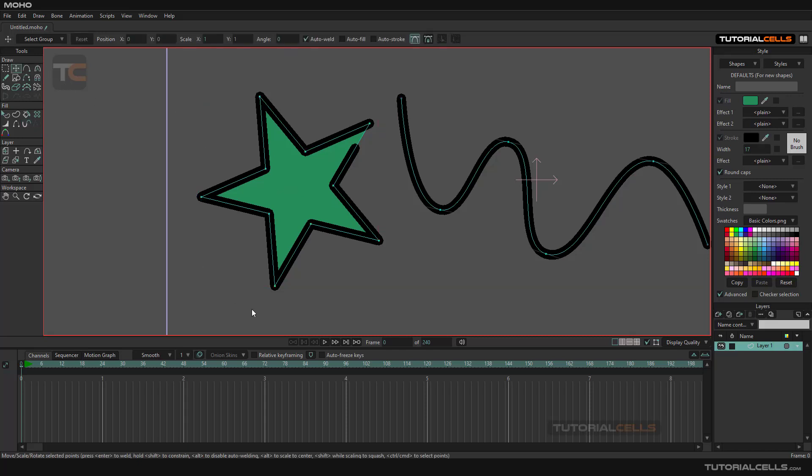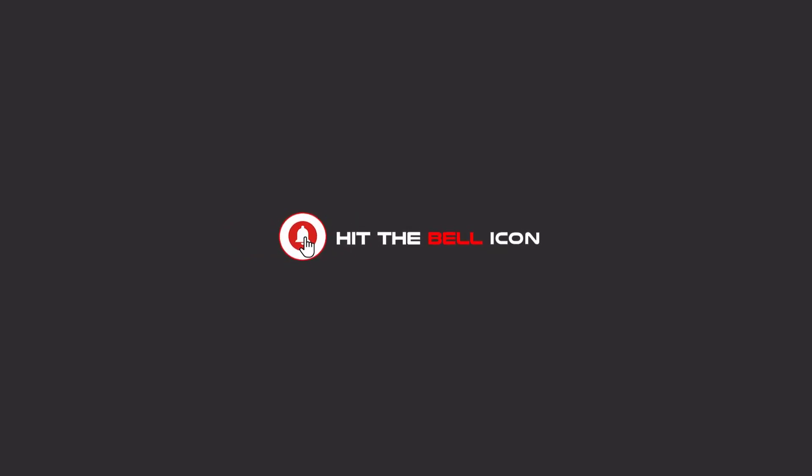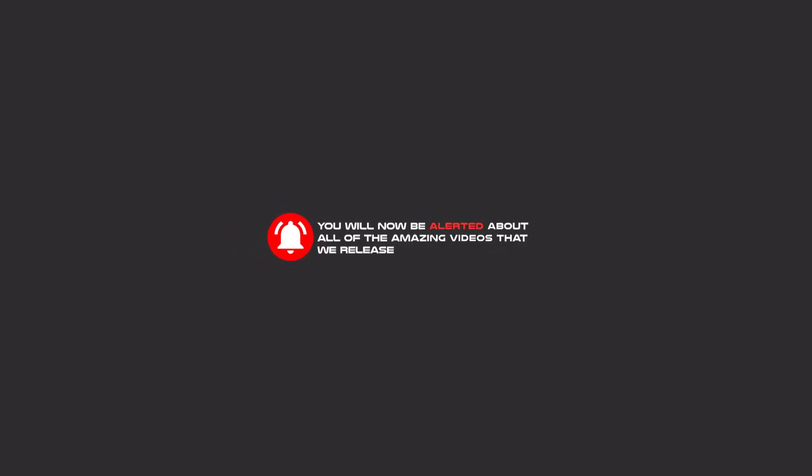Hello my friends, to continue these tutorials on YouTube, subscribe us, like us, and hit the bell icon, and now you will be alerted about all of the amazing videos that release.